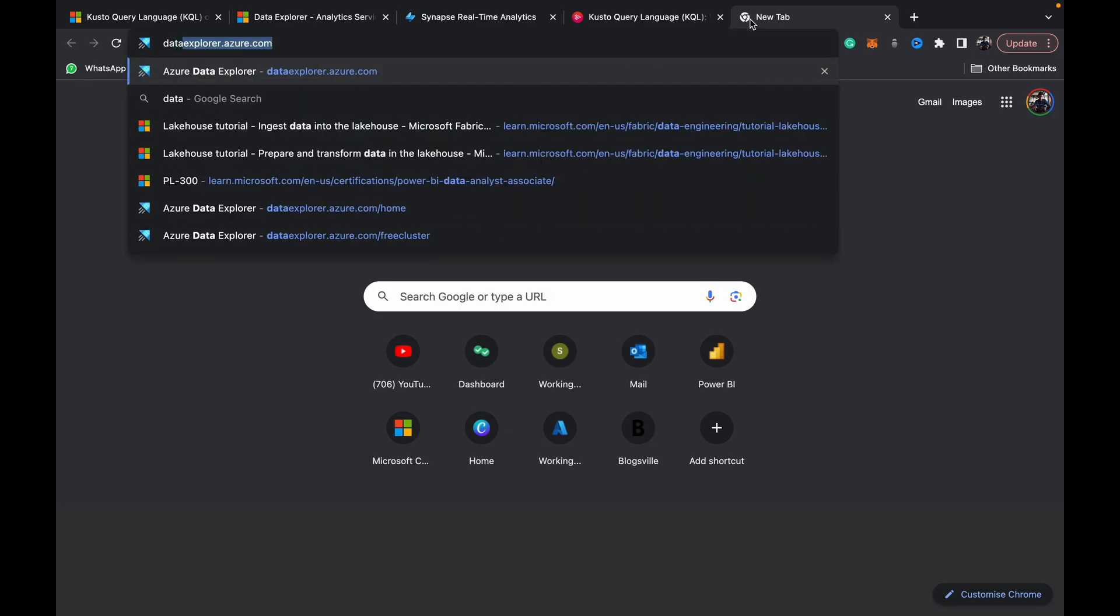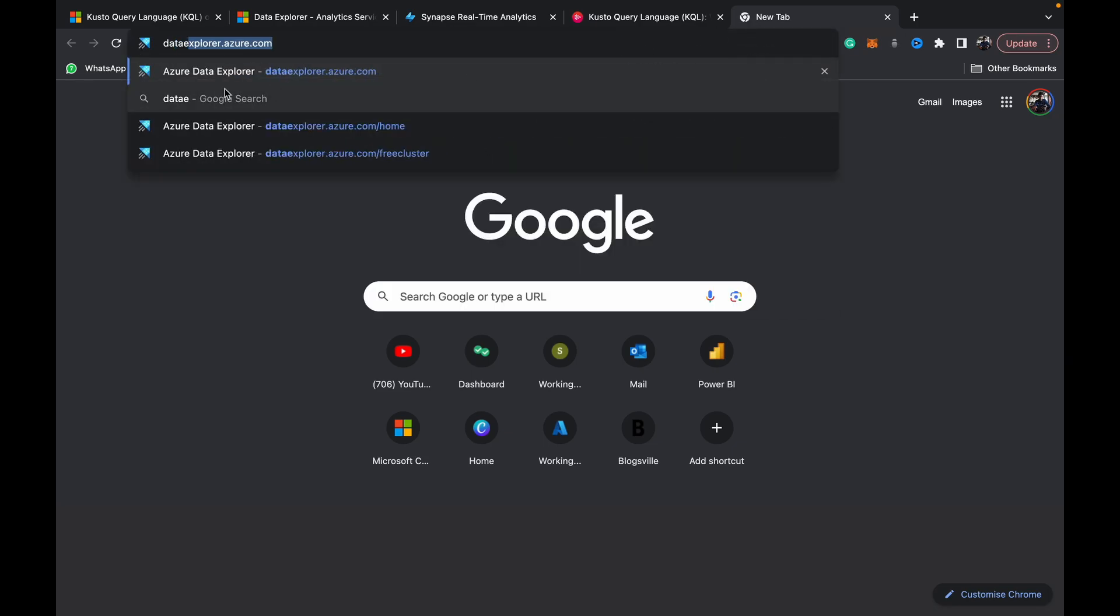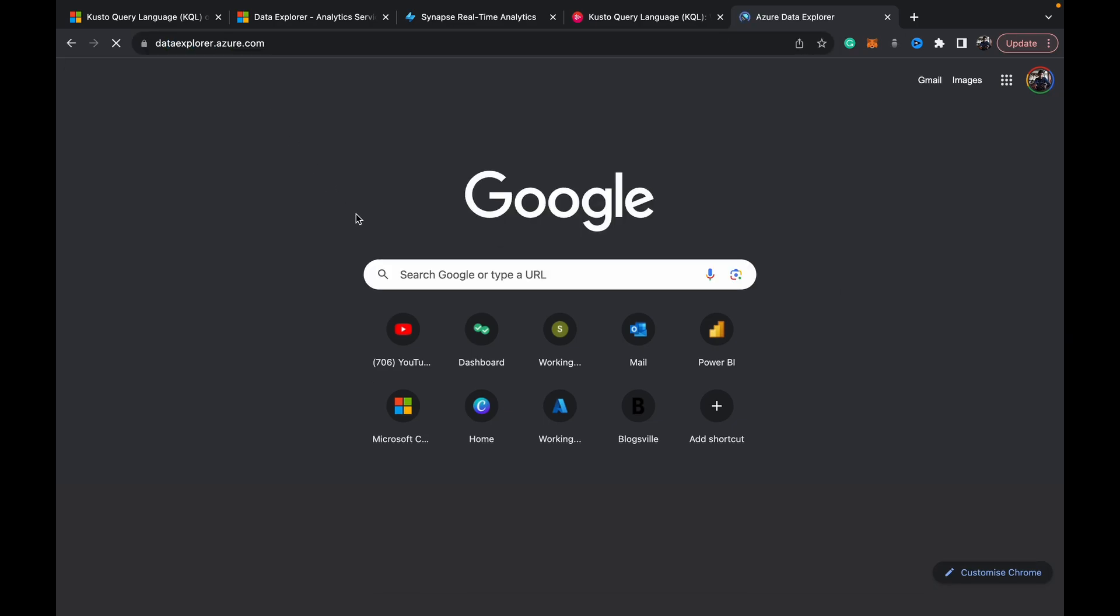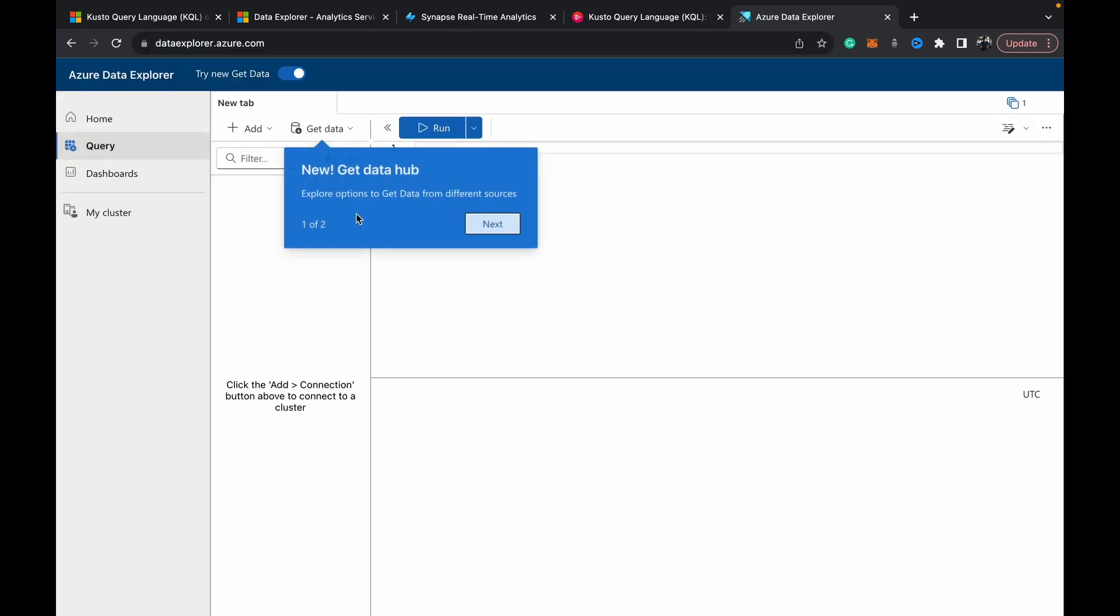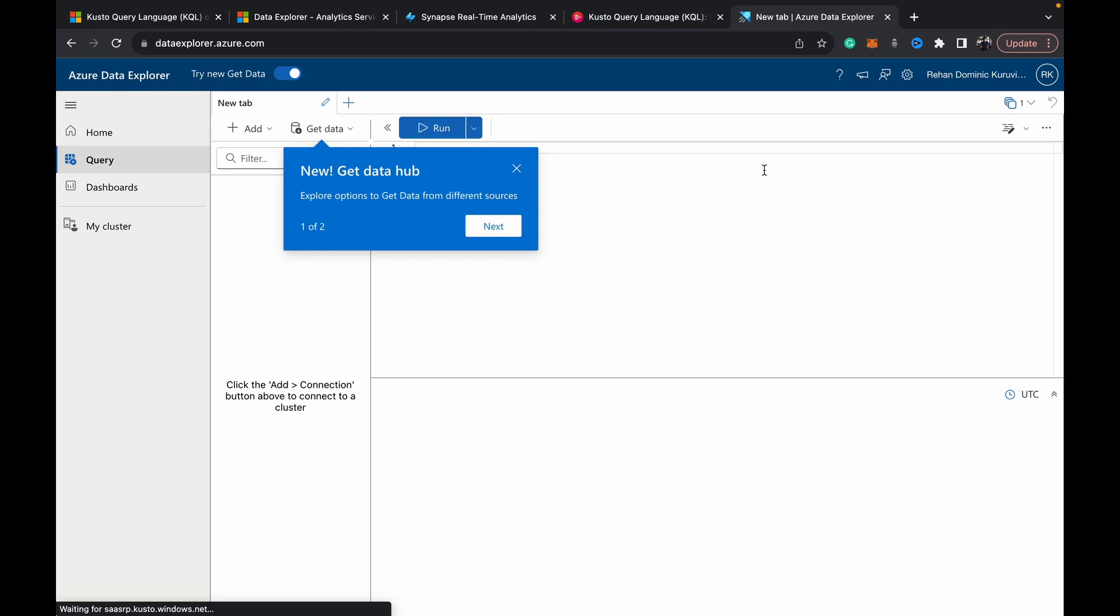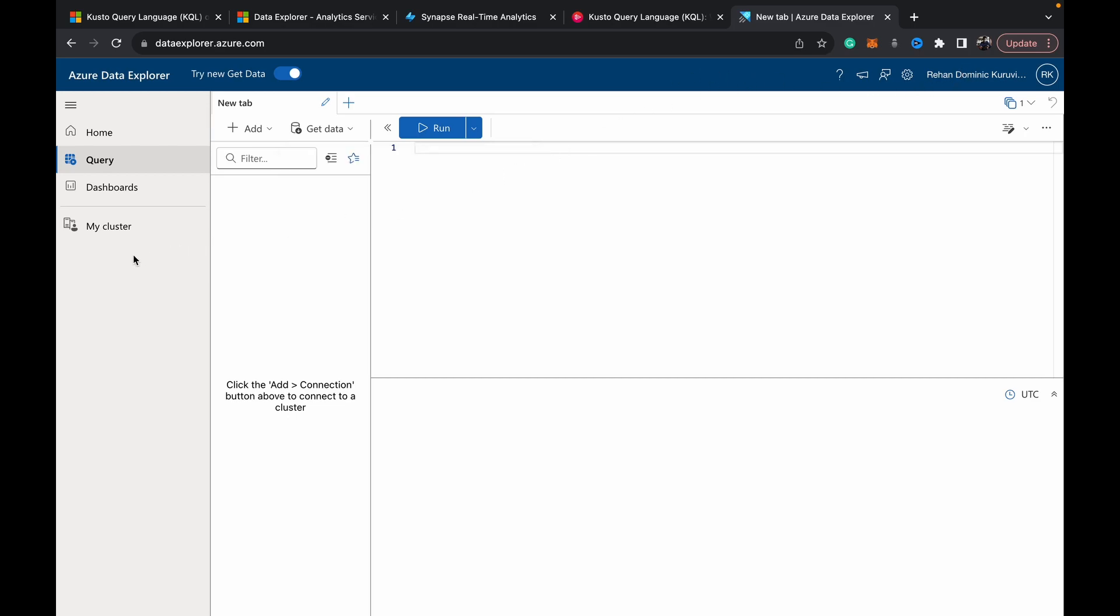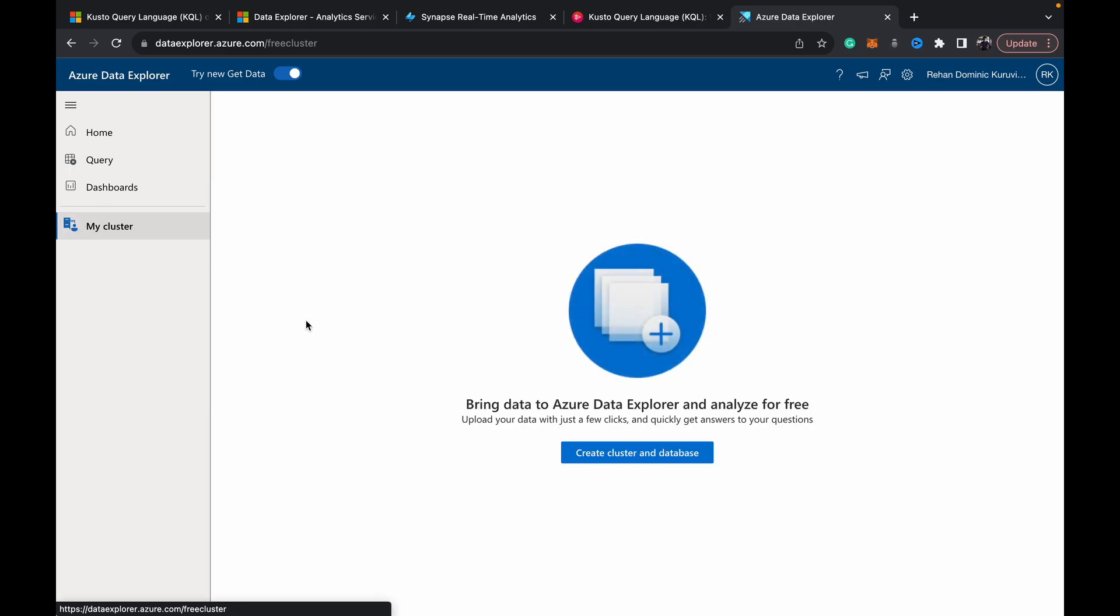So how you can set up a free environment to work with Data Explorer is you just go to dataexplorer.azure.com and then you can sign in with your ID. You just need to create a Microsoft account and then you can log in here and come to My Cluster.